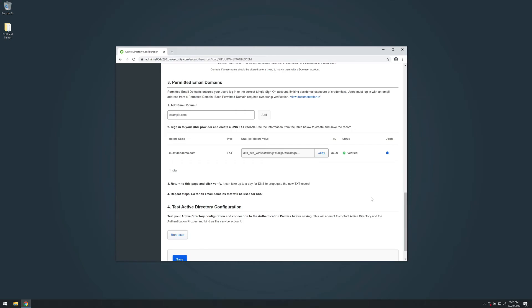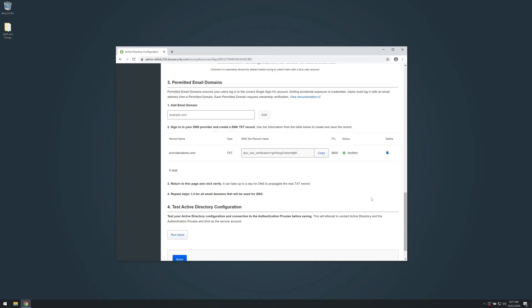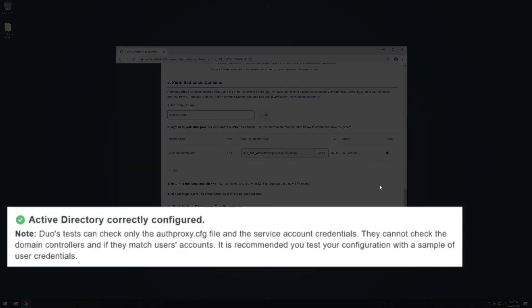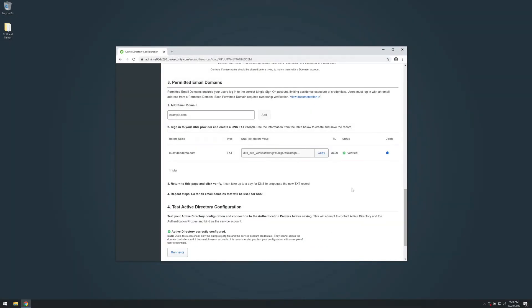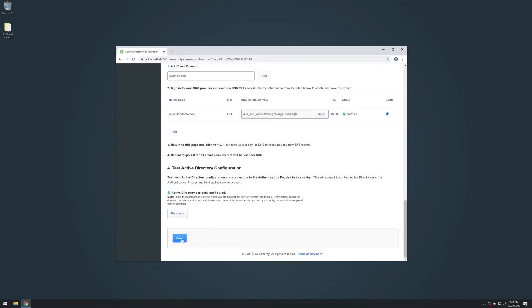Under the Test Active Directory Configuration section, click Run Tests. This will test connections between Duo Single Sign-On, your authentication proxies, and your Active Directory. It will only report the status of an individual connection if there is an error. If you encounter an error, make the appropriate changes and click Run Tests again. Click Save. You are now ready to start protecting applications with Duo Single Sign-On.